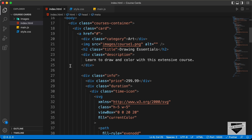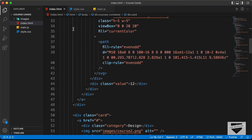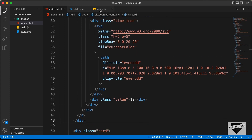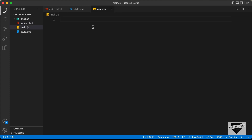Now, what we're going to do is generate all this code of this card division using JavaScript. Let's go to our JavaScript file. The first thing we need to do is create an array of objects, so let's type const and name it courses.